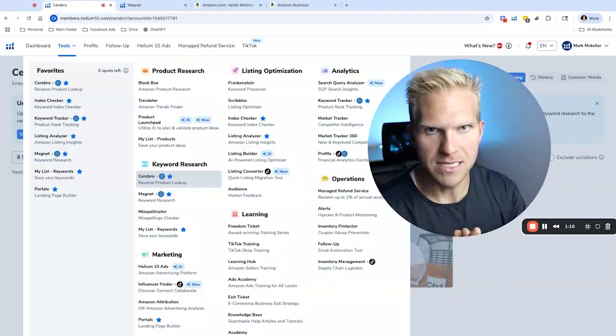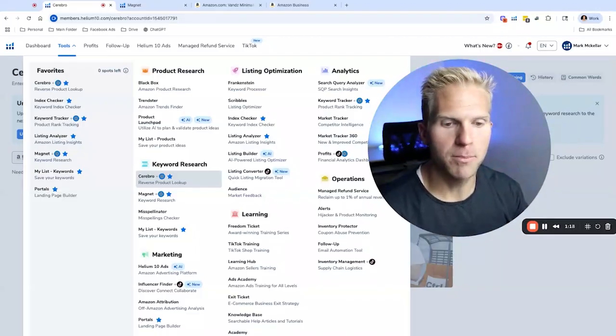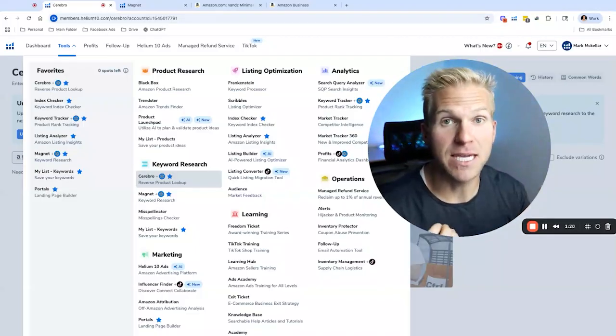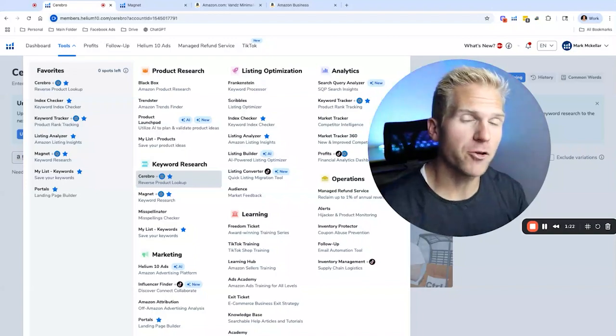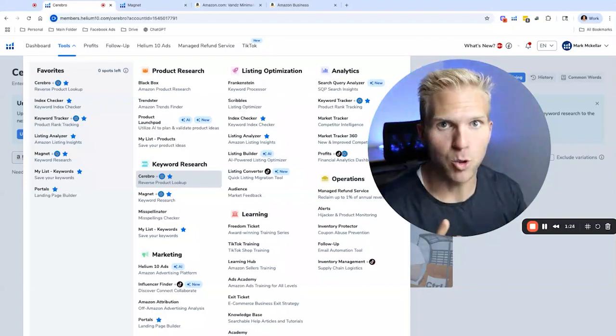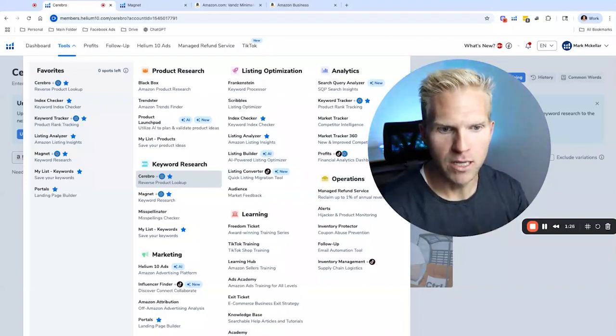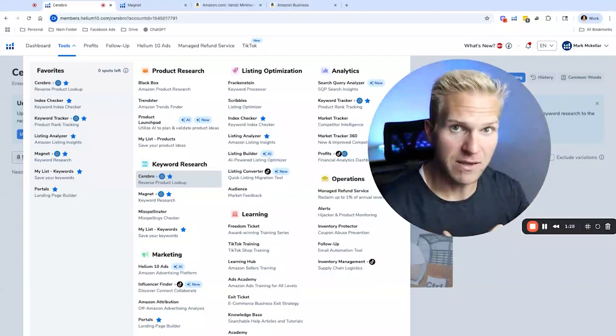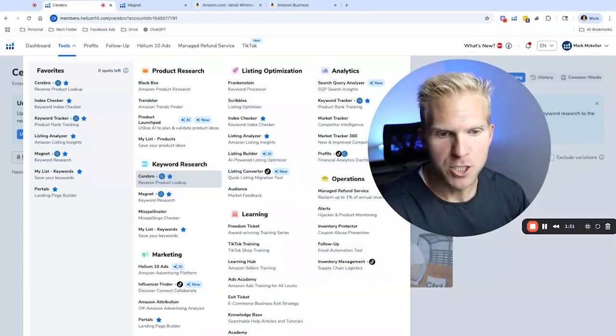Magnet, on the other hand, is essentially what it sounds like, you're going to be typing in a specific keyword and seeing all of the other keywords that are going to be attached or correlated with that keyword. In any case, we're going to be saving these keywords onto a list to use at a later date.